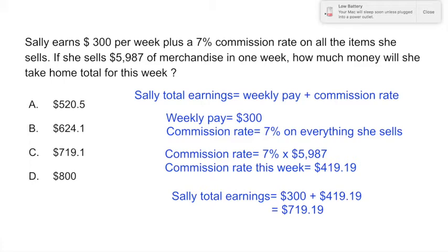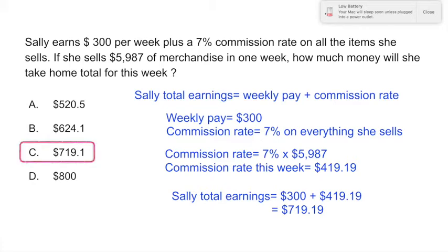Her total take-home pay this week would be her weekly pay of $300 plus the commission she made this week of $419.19, so the correct answer is C: $719.